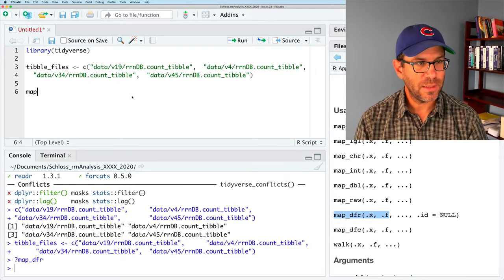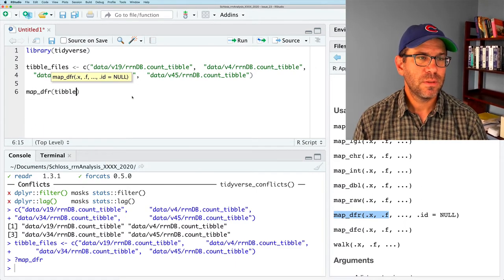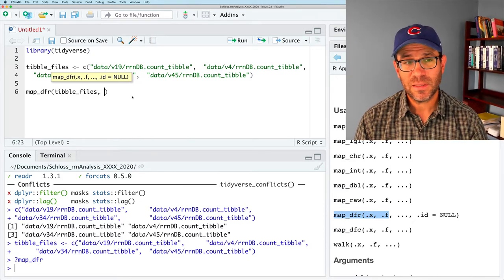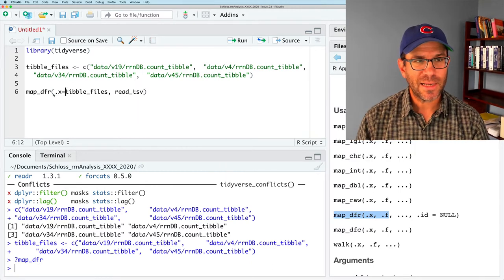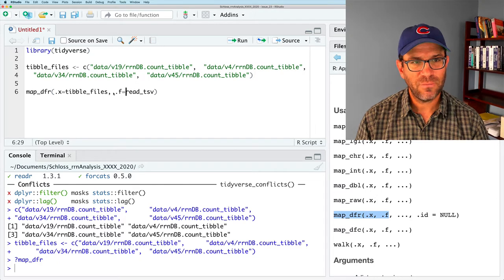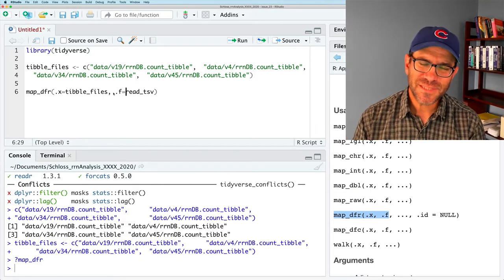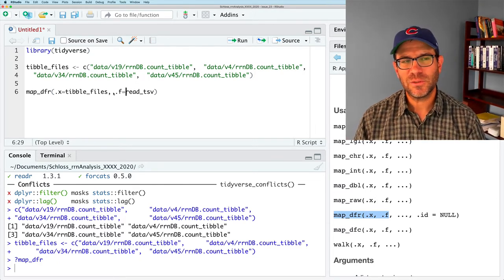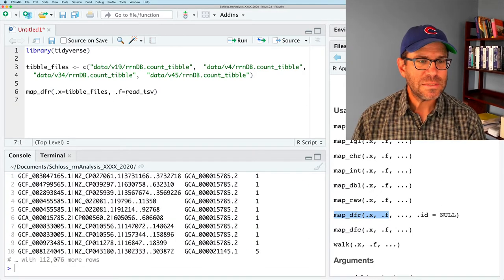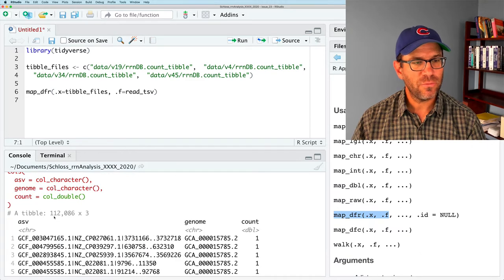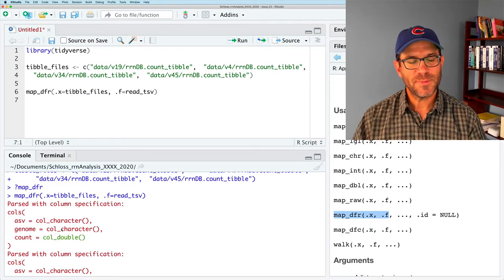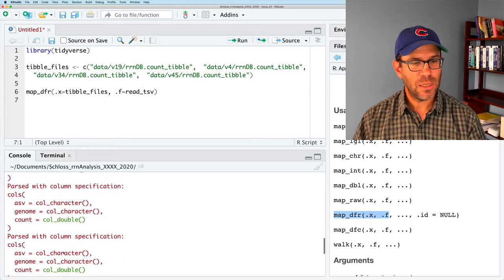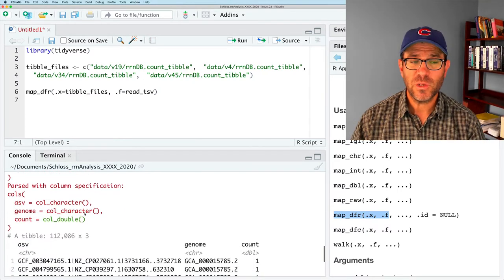From the map_dfr usage, we give it .x for the vector of names and .f for the function. So we'll do map_dfr(tibble_files, read_tsv). When we run this, we get a tibble with 112,000 rows and three columns, which is outstanding. The output shows the column specification information printed four times for the four different regions that it read in.